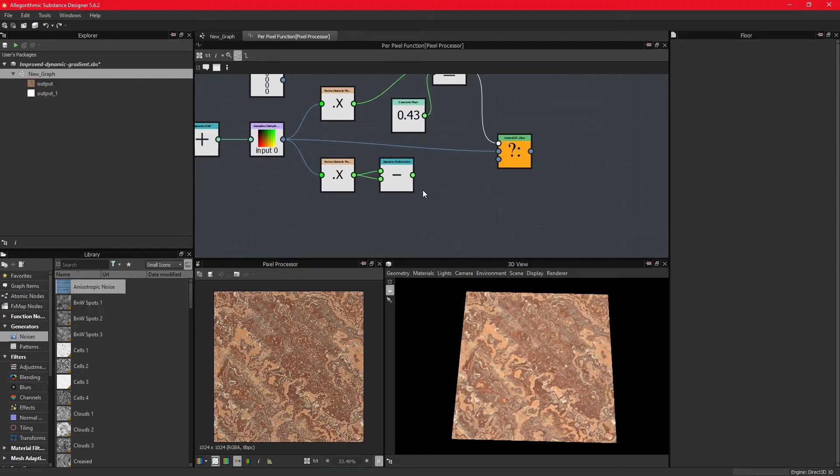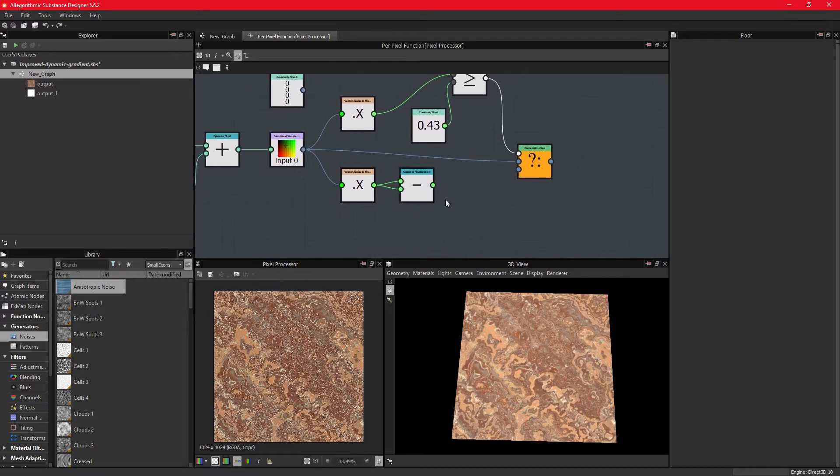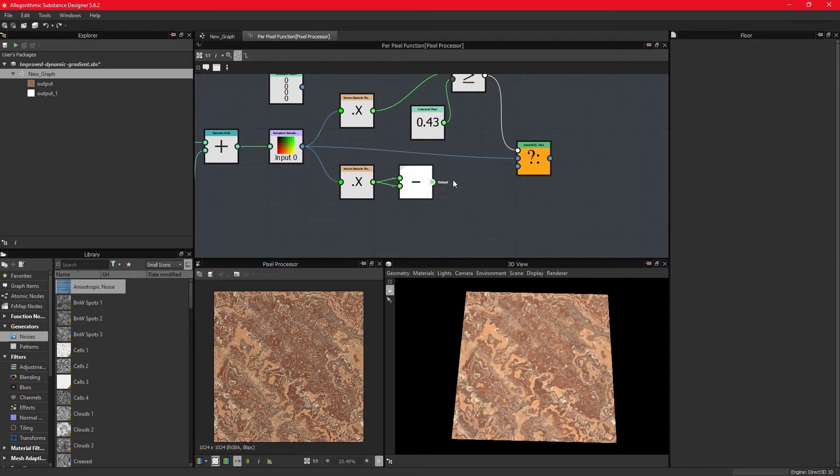Now we have to construct the four-dimensional data type to be able to output it from the graph. The last node, which samples the color, always has to be four-dimensional.